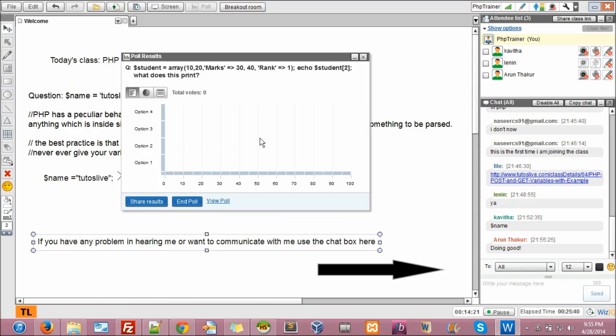So I'll explain the question again. I'm taking an array here. It's called student 10, 20 and what kind of an array is this?